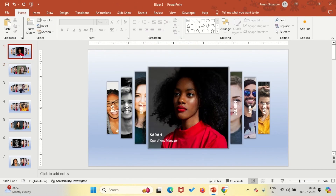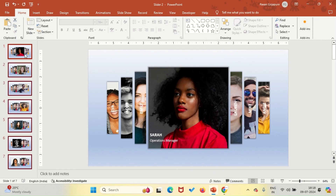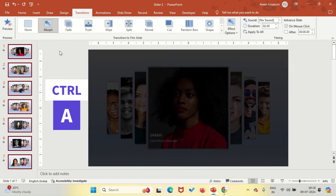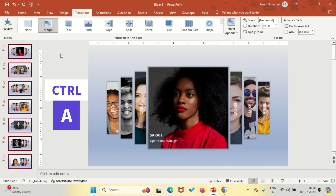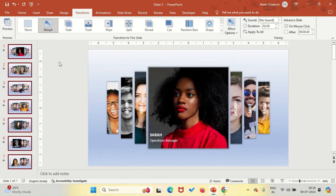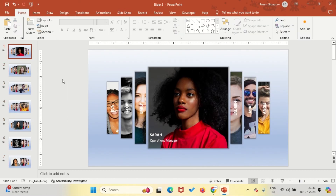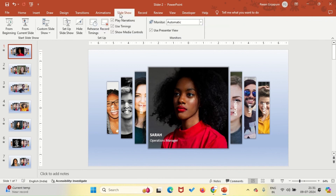Finally, we'll apply the Morph transition to create smooth animations. Select all the slides by pressing Ctrl+A, go to the Transitions tab and choose Morph. And that's it — let's see the final product.